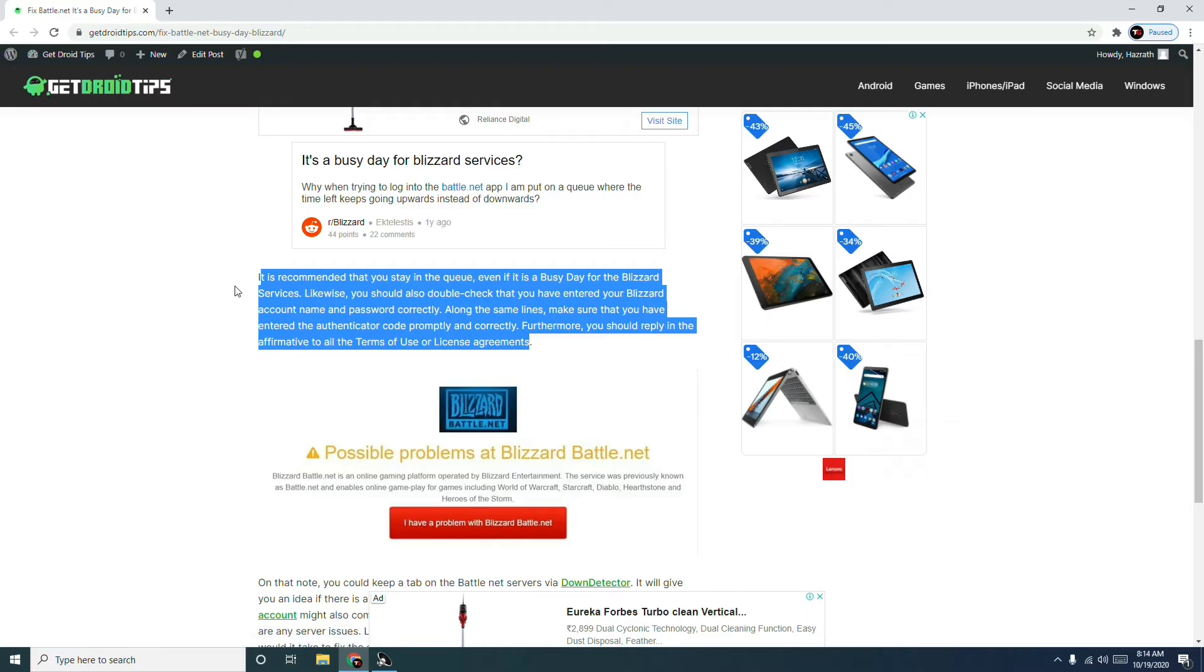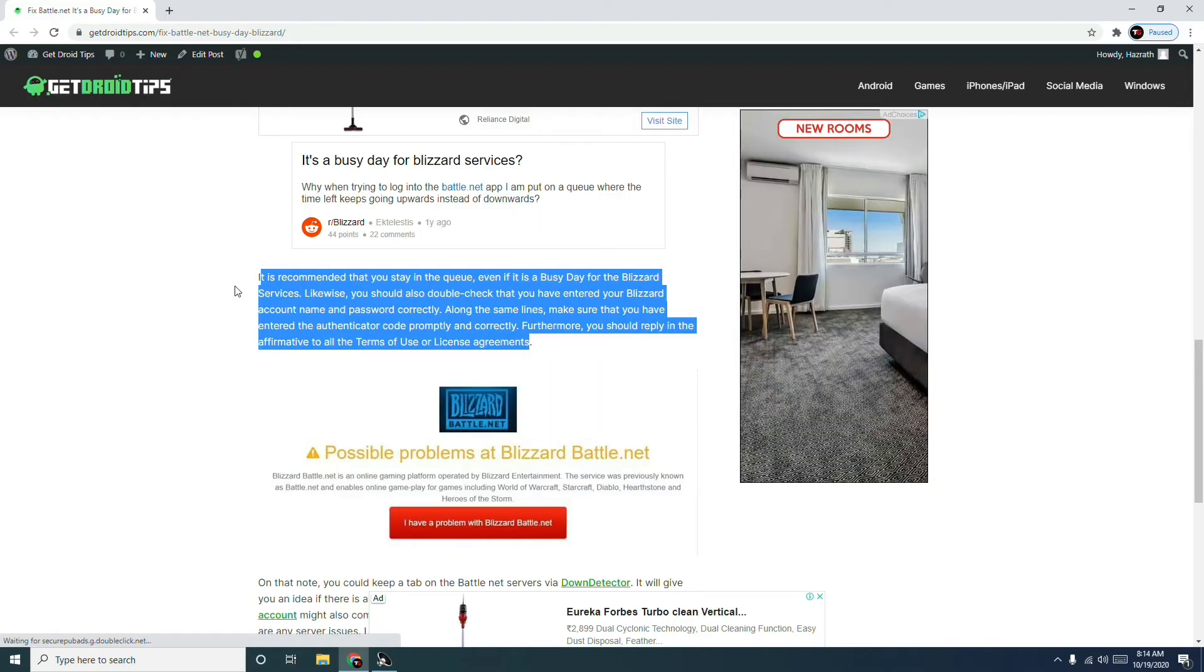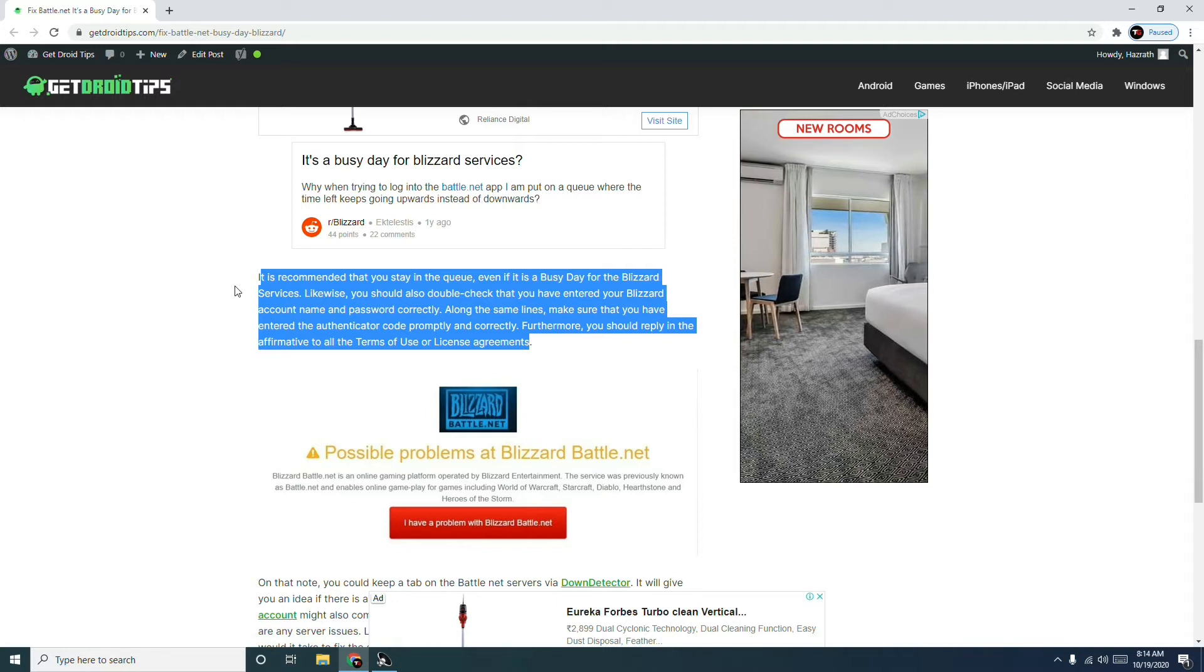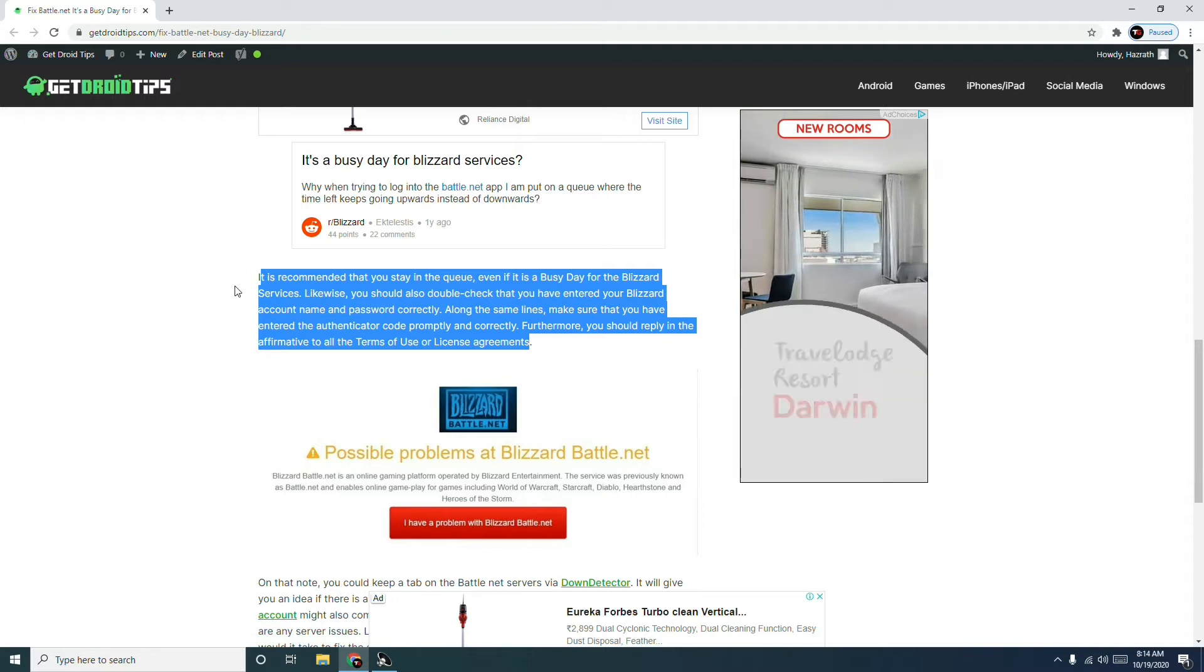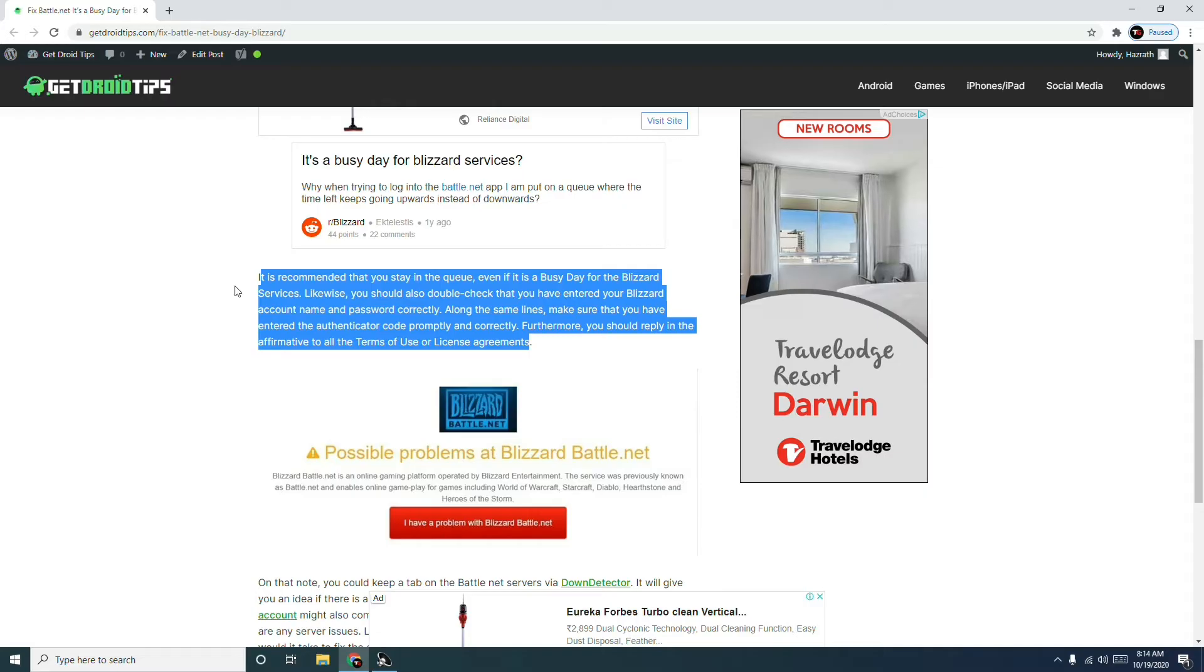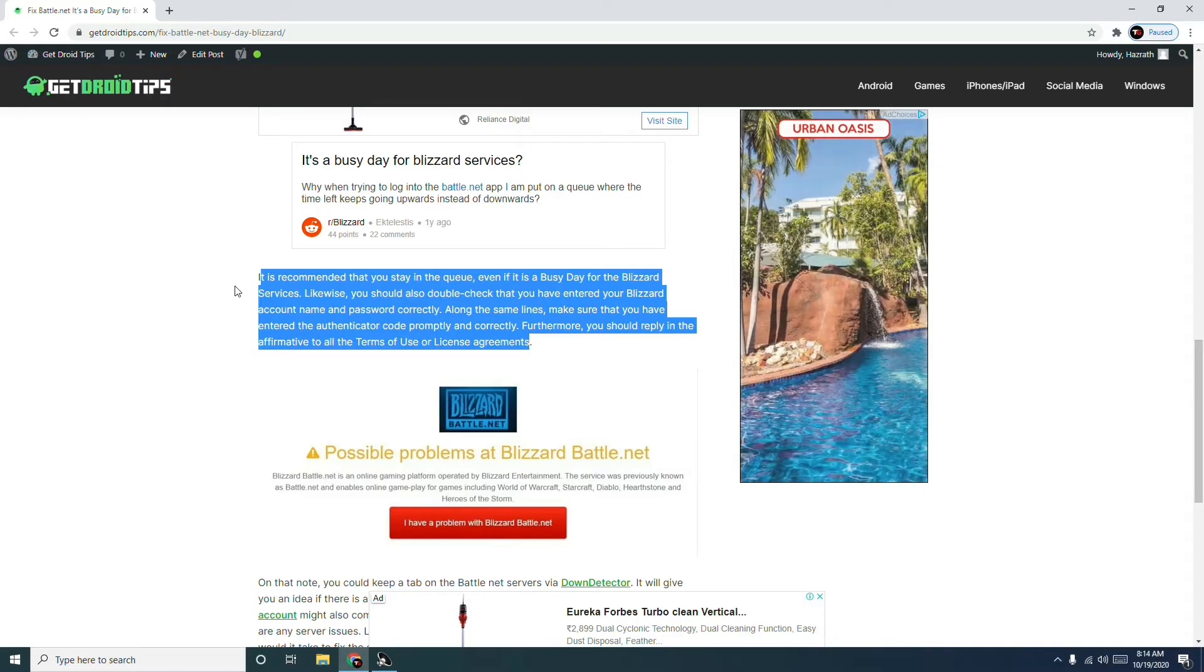is an issue. Make sure that you have entered and double-checked your Blizzard account name and password very correctly. Most people end up making this mistake, so just make sure you have entered the credentials correctly.